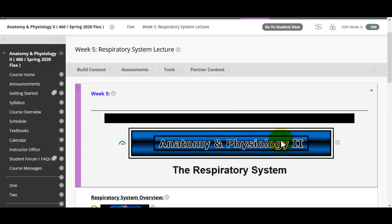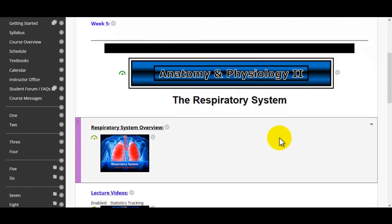This is going to be the respiratory system. It's actually a pretty long, detailed system. Breathing has quite a bit of physiology — we just barely touch on that a little bit.